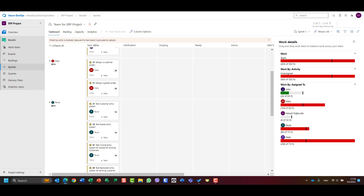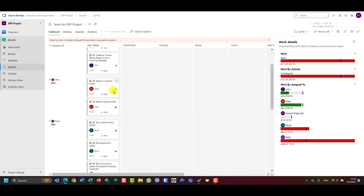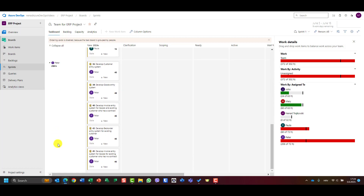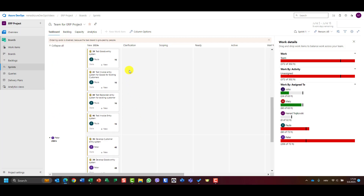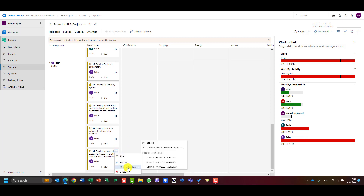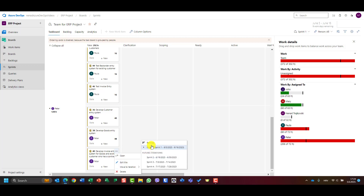You cannot see anything here before you refresh. I will refresh the screen and now Mary is good. Since Mary is going to design a customer screen and goods screen, and because we moved Mary's tasks out, the related development tasks for Peter should also be removed. So let's remove invoice entry screen, backorder entry, and invoice entry system for goods for existing customer contracts from the sprint — move to iteration, to backlog — since design is not finished for those.